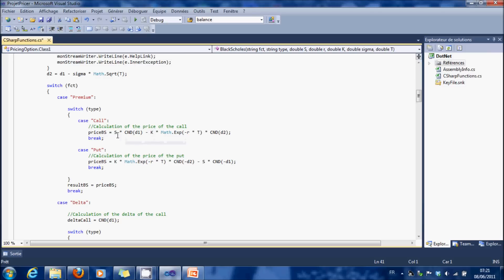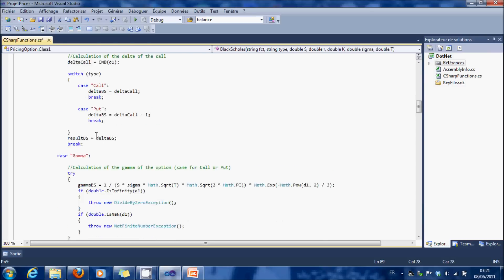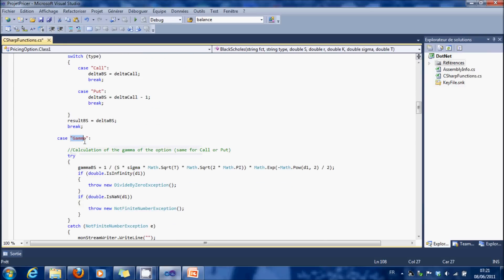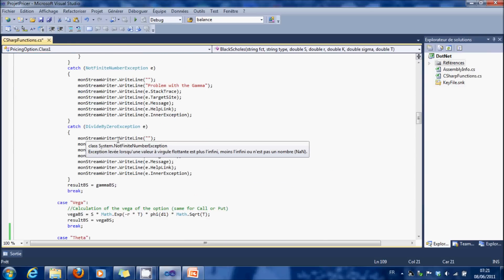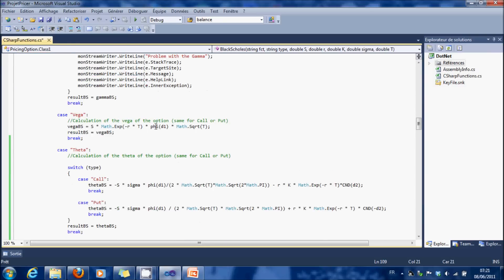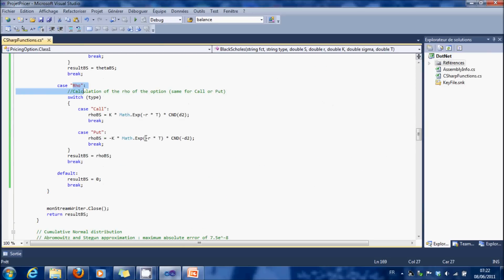And we have all the functions of the premium, the delta, the gamma, the vega, the theta, the rho. And we return the function we want.